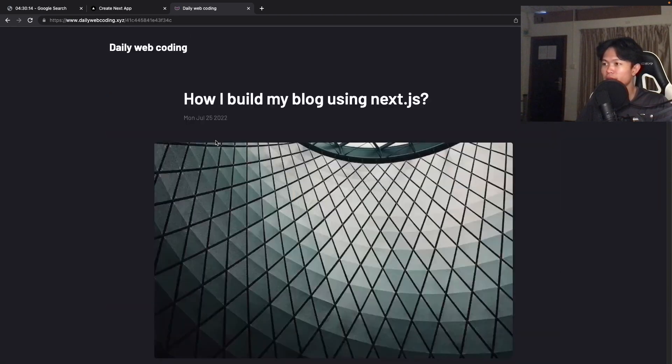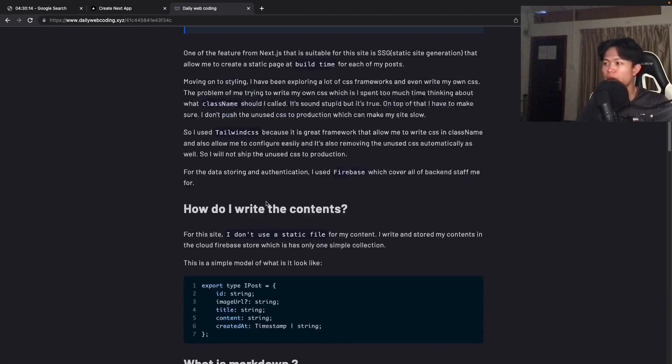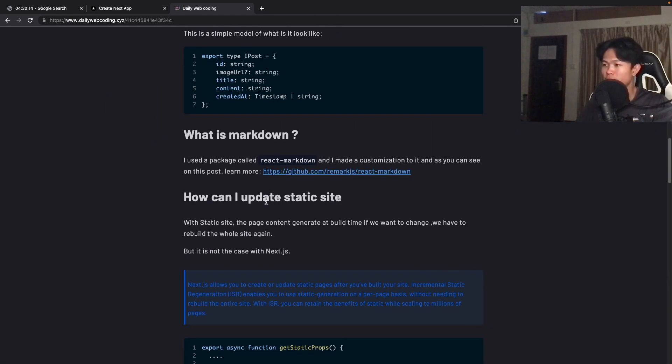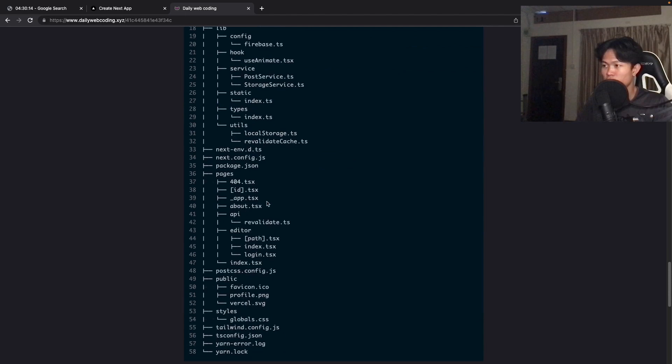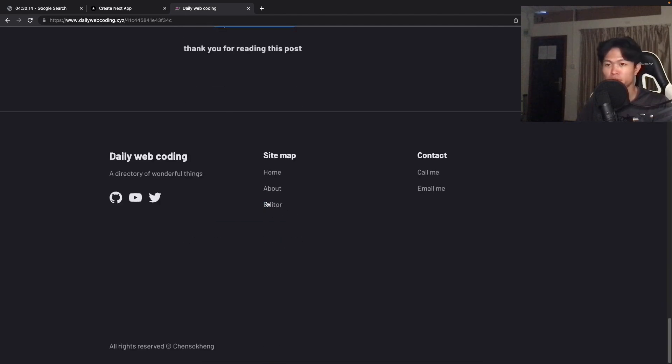So I have my blog post right here. As of now, we do not have any comments for each of the posts. So let's see how we can do that.